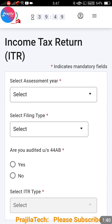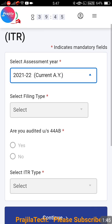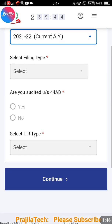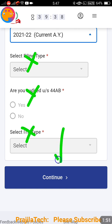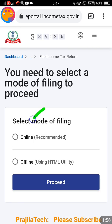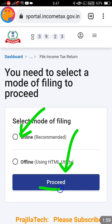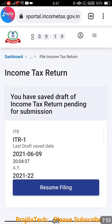Select the assessment year, because for selecting the tax regime you need to choose the year for which you are going to change the regime. After selecting the year, directly click on Continue. Now select the mode - select Online mode, that is the best mode. Do not select offline mode; select Online and click on Proceed.